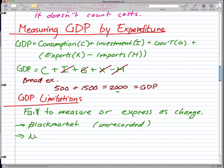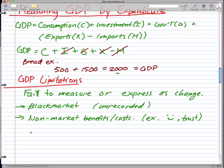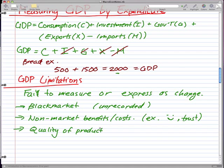The same goes for non-market benefits and costs. Examples of these would be our emotions and trust — human issues that GDP cannot express or measure. The quality of products and the quality of life are also things that GDP can't really measure.